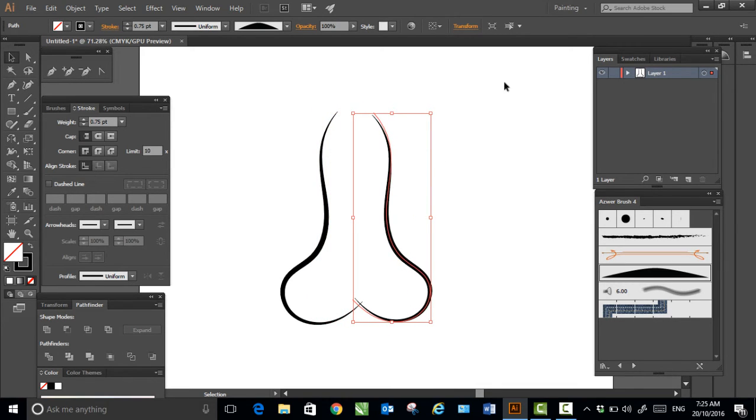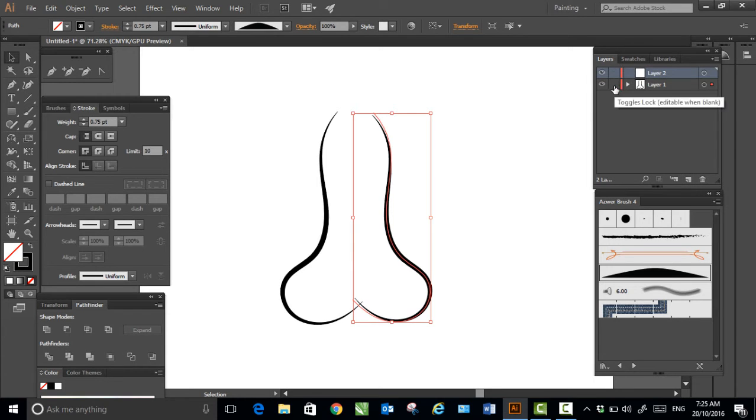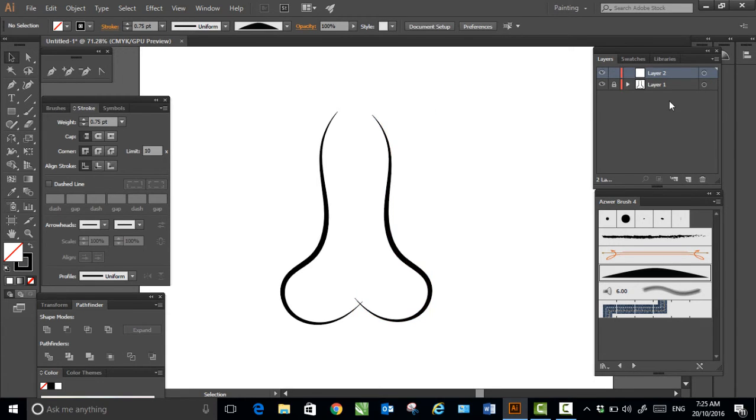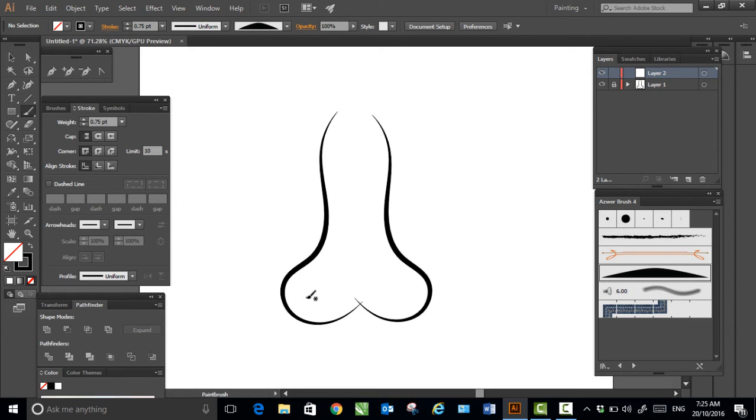I'll create a new layer, lock this layer, and select the brush again.